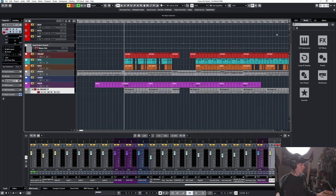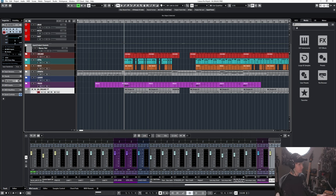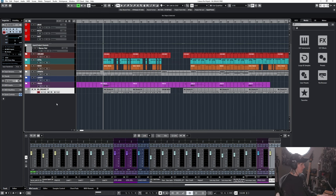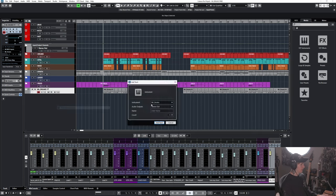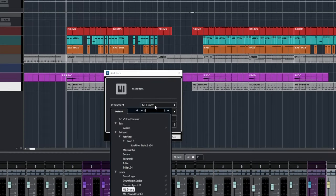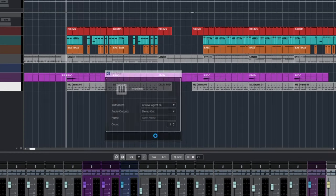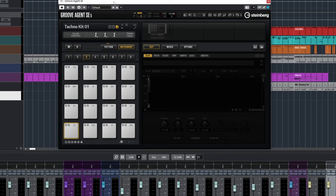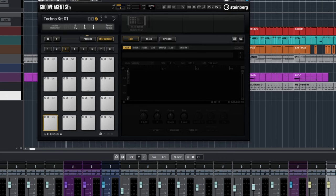Now what we're going to do is add some custom one-shots of our choosing to help this drum sound out. For that, we're going to add another instrument track. We're going to load up Groove Agent, and then we're going to throw some one-shots on here. I'm going to hook you guys up with these custom ones I made for this video.